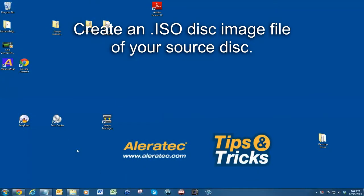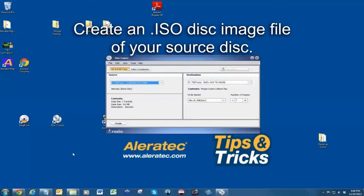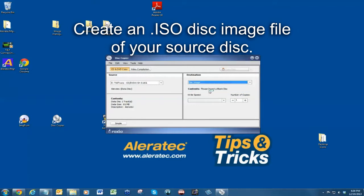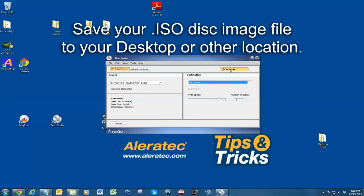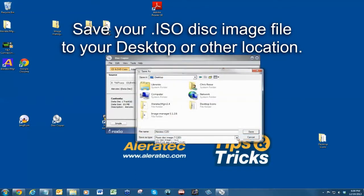In part two of this video series, I'll be showing you how to transfer disk images to and from your RoboRacer SA with your Windows PC using the Image Manager software. Use your favorite disk imaging software to create an ISO image file and save it to your desktop or a location where it can easily be found.